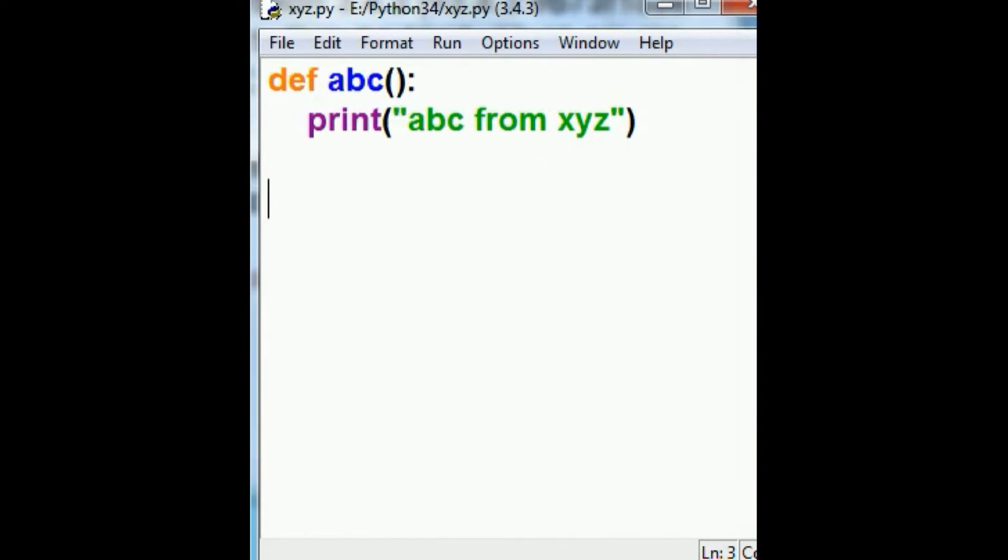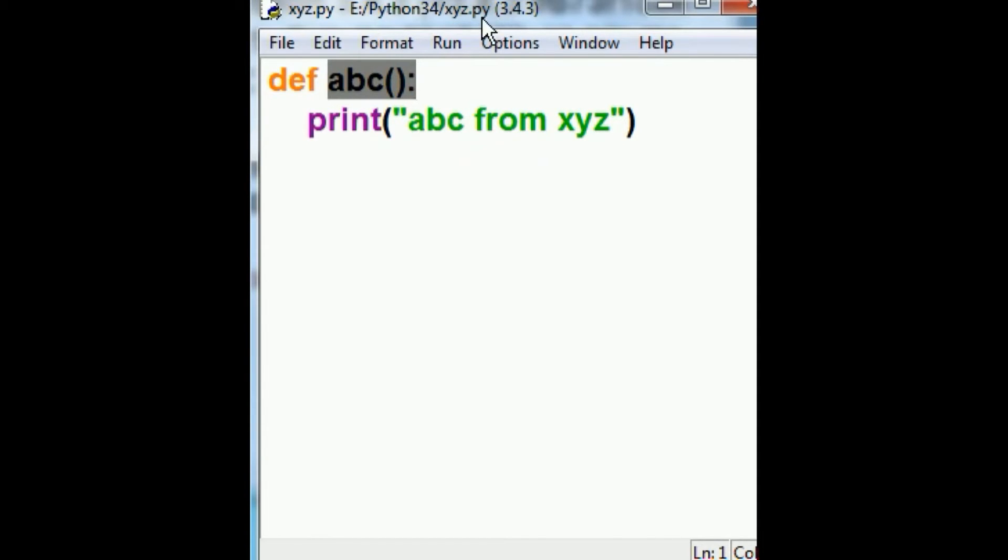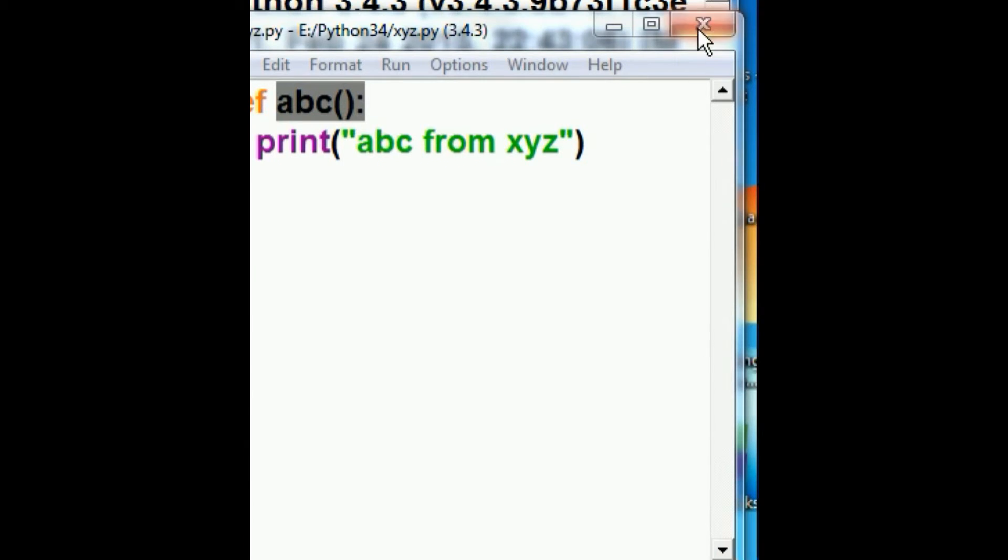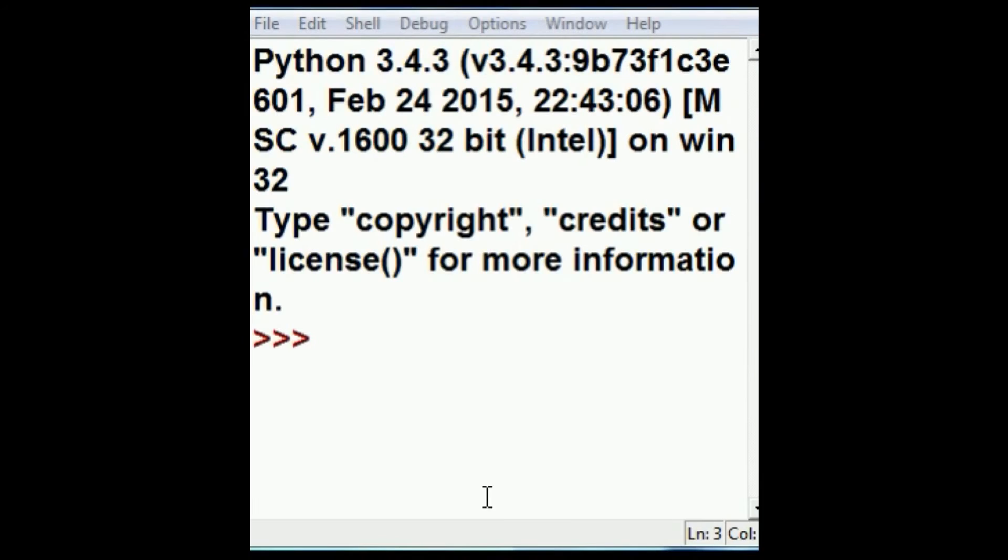Alright, so this guy is now named xyz and this is function abc in xyz. I'm going to click on the x now, get rid of them and come back here. Now what I'm going to do is this.